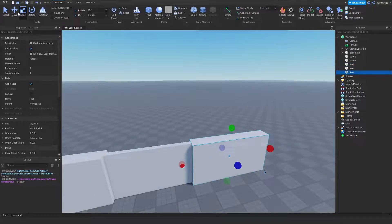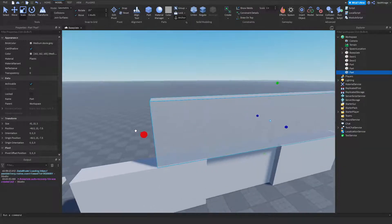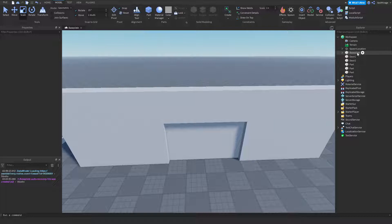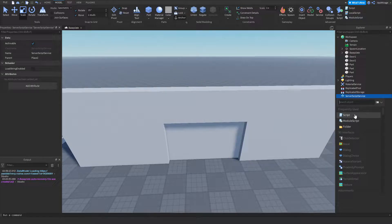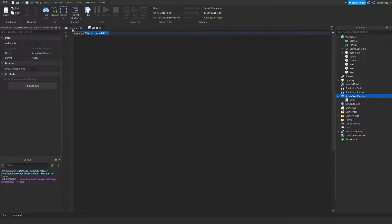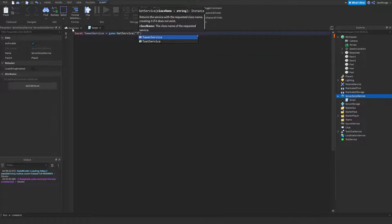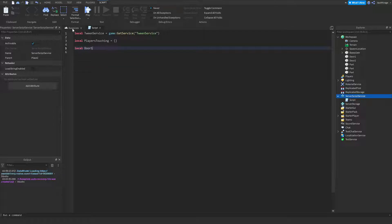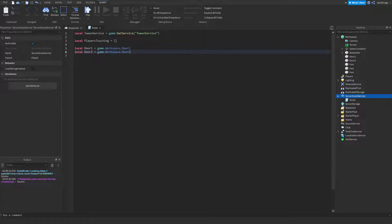Now we want to insert a script into our ServerScriptService and start scripting. First, we set up TweenService: `local tweenService = game:GetService('TweenService')`. Next, we're going to make a list for the players touching, and then reference our door1 and door2: `local door1 = game.Workspace.door1` and `local door2 = game.Workspace.door2`.